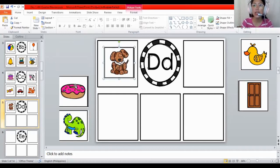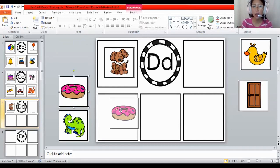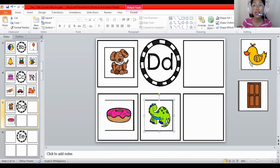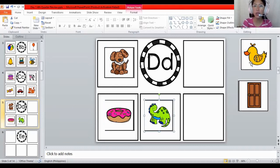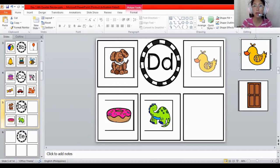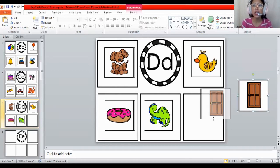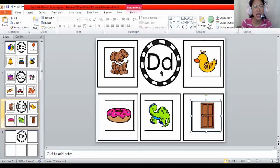How about the donut? D, D, donut. Does the donut begin with the letter D? Yes. How about the dinosaur? D, D, dinosaur. Yes, also the dinosaur. How about the duck? D, D, duck. Does the duck begin with the letter D? Yes. And the last one that begins with the letter D is D, D, door. They are all begin with the letter. What letter is this again? Letter D.